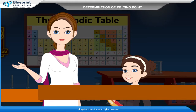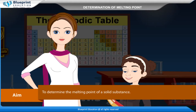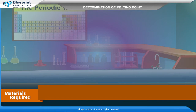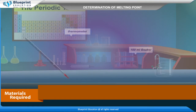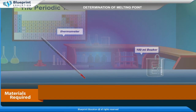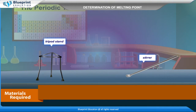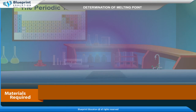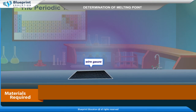Aim: To determine the melting point of a solid substance. Materials required: Thermometer, 100 ml beaker, tripod stand, stirrer, thin-walled capillary tube, heating medium — water or paraffin, wire gauze, etc.